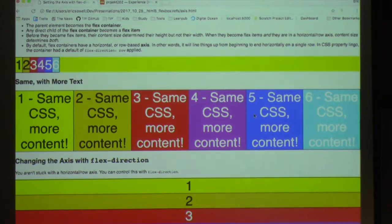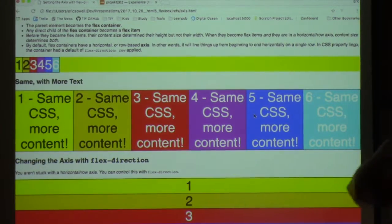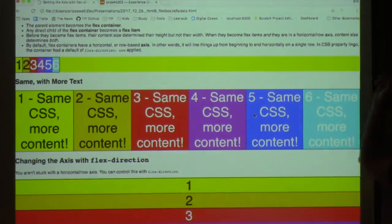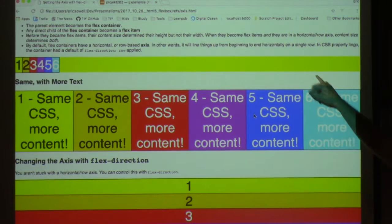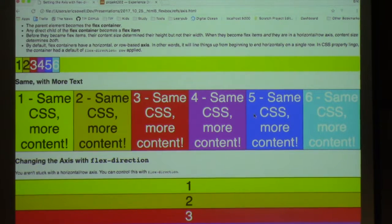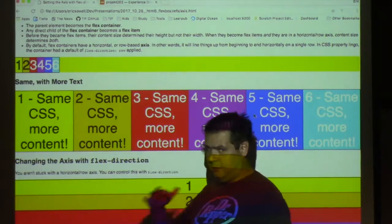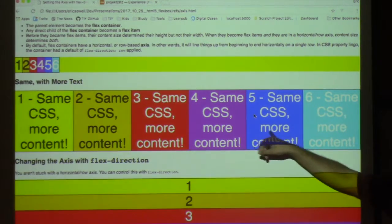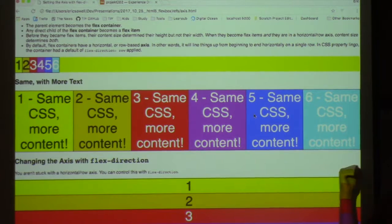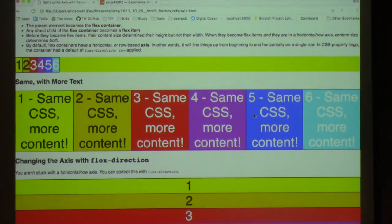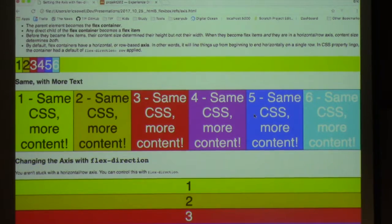Here's the same example, except I added more text to all of these so they fill the entire screen — that's the only difference, no CSS changes. Now we see them filling all the way to the edges. The size of these flex items by default, if you don't set anything, is entirely based on their content.